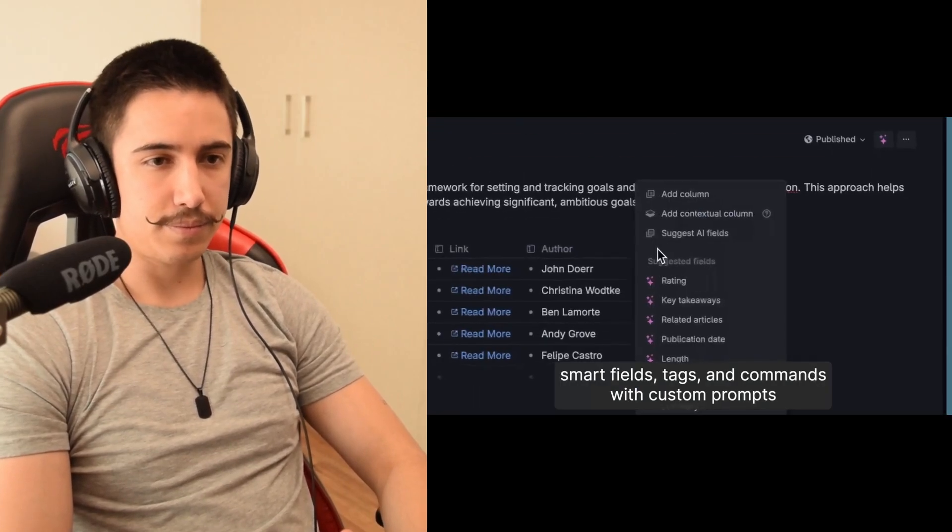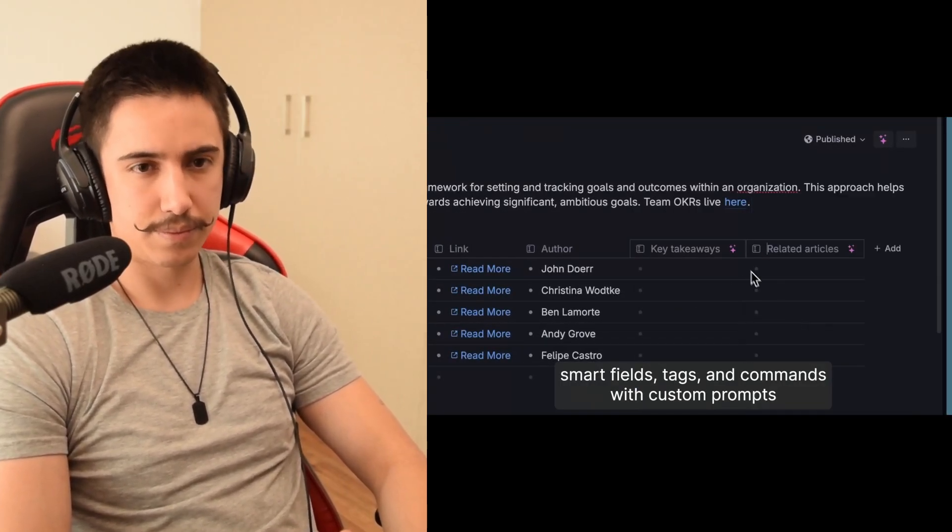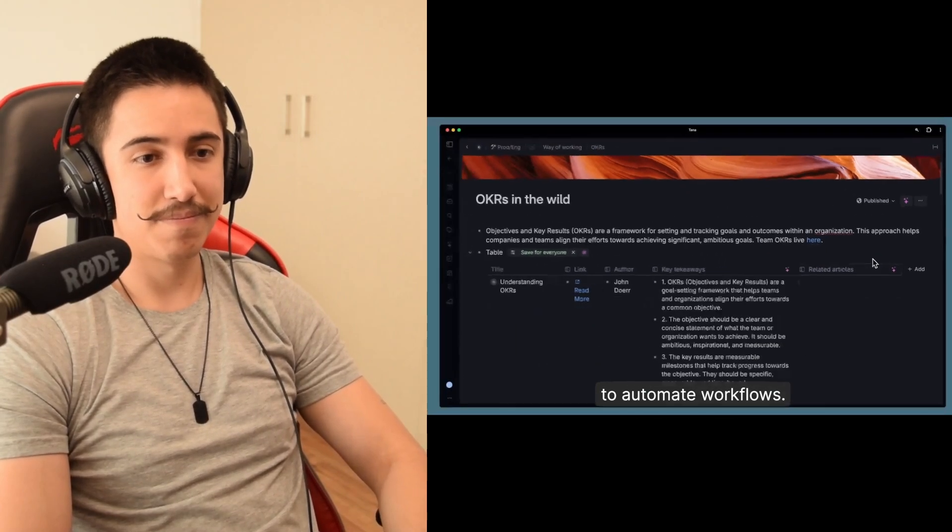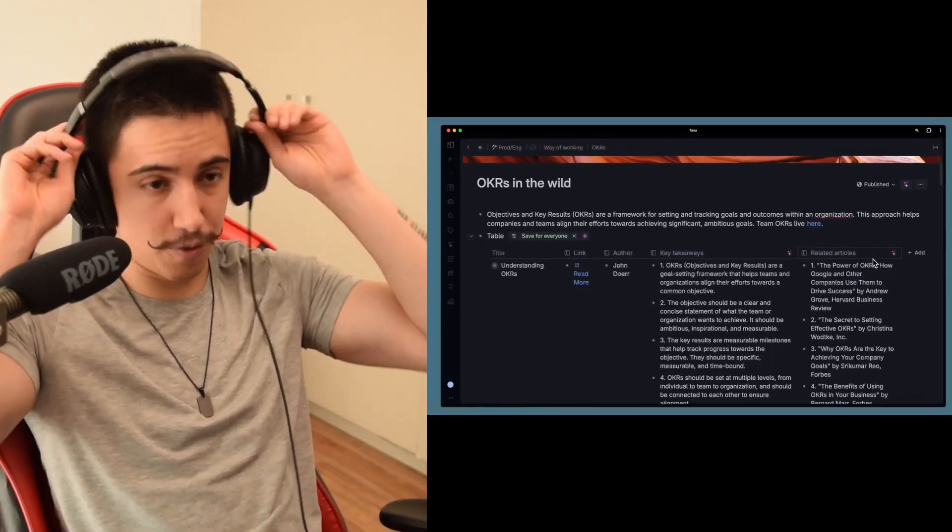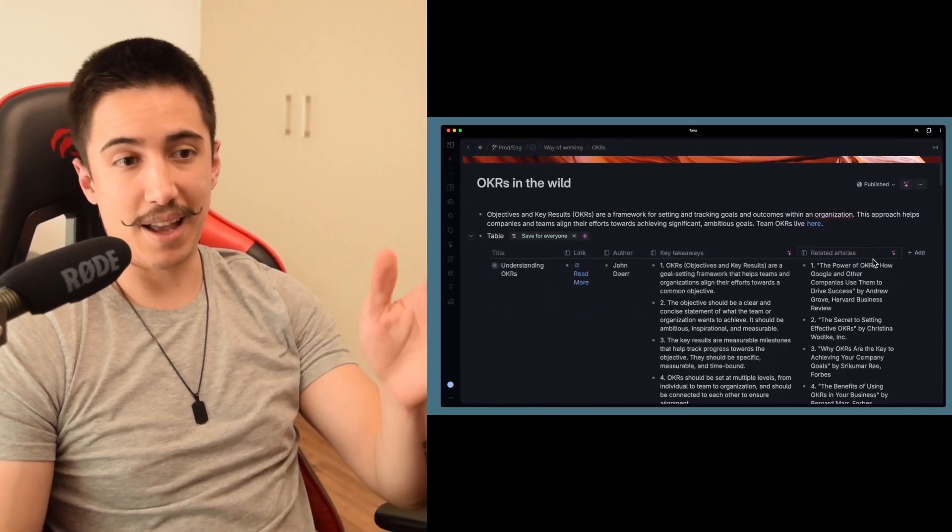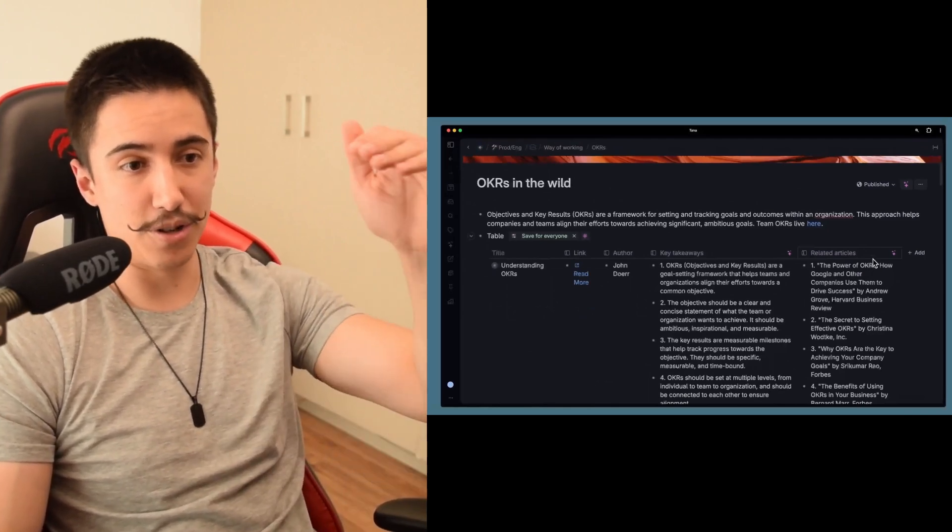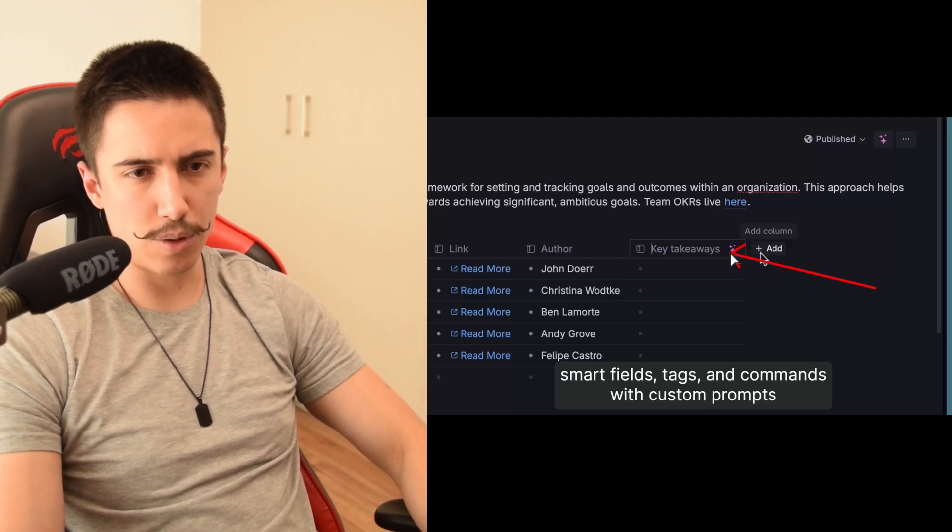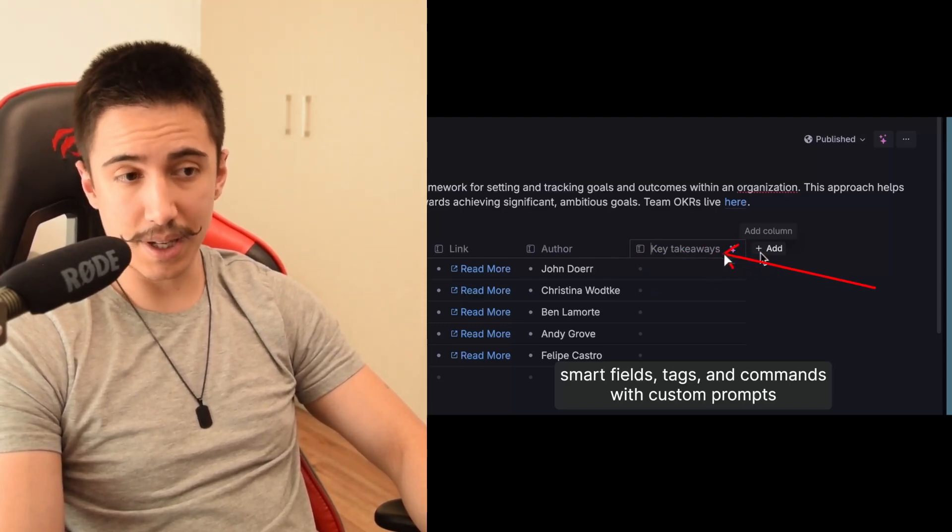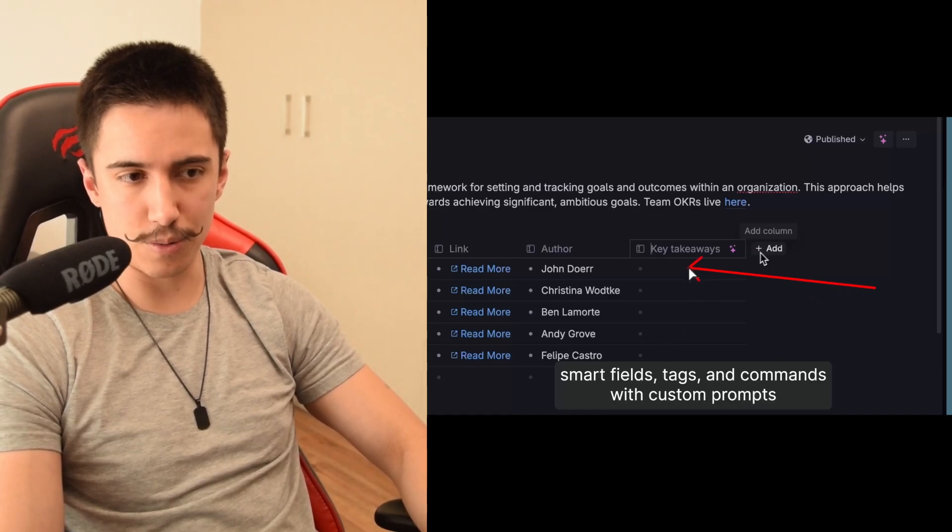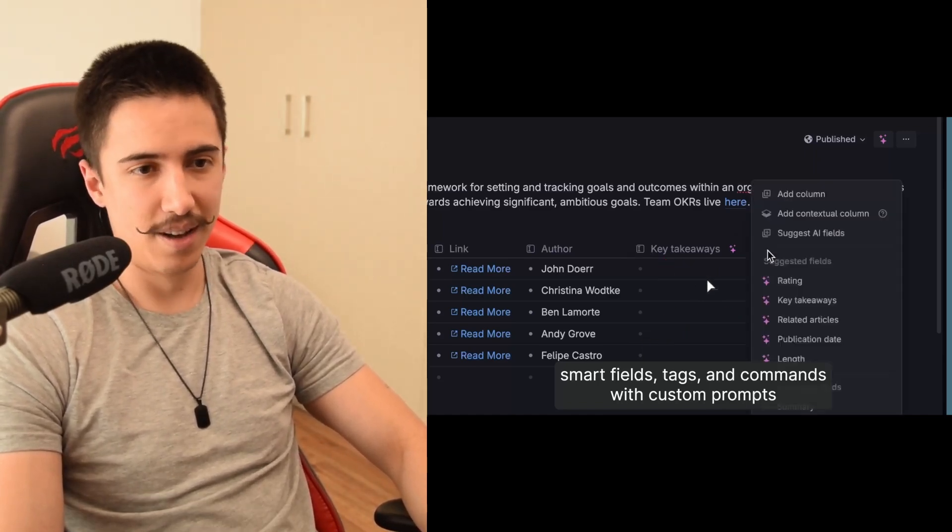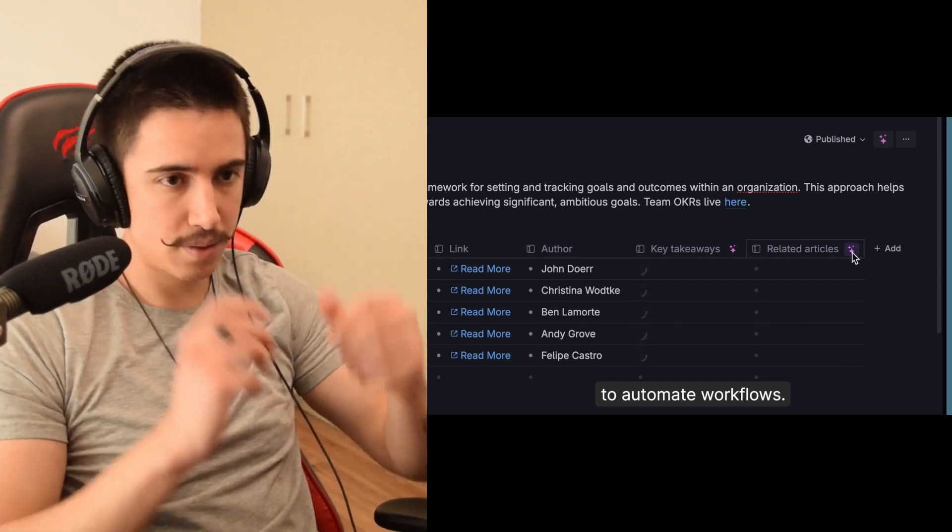You can set up smart fields, tags, and commands with custom prompts to automate workflows. That's really cool. You can have a table of information that you want to research on and you can just have like a bunch of different resources by different authors and you want to have a field that is key takeaways. And it would essentially give you a bit of a summary of each one of those. I mean, it's crazy. This feature is really amazing as a way to research.